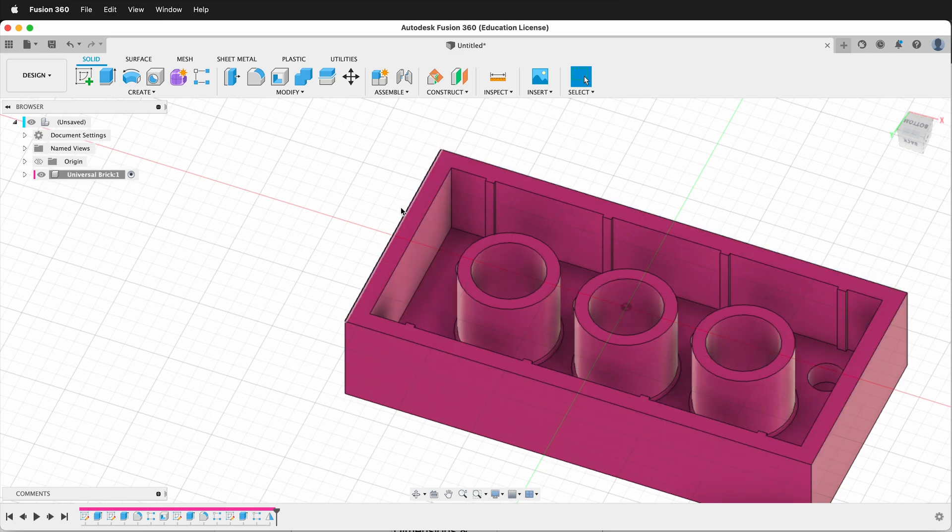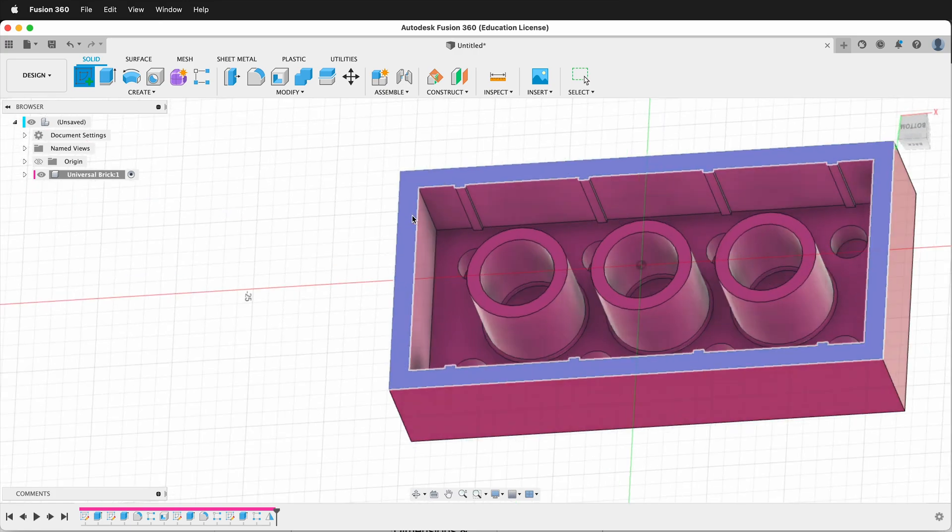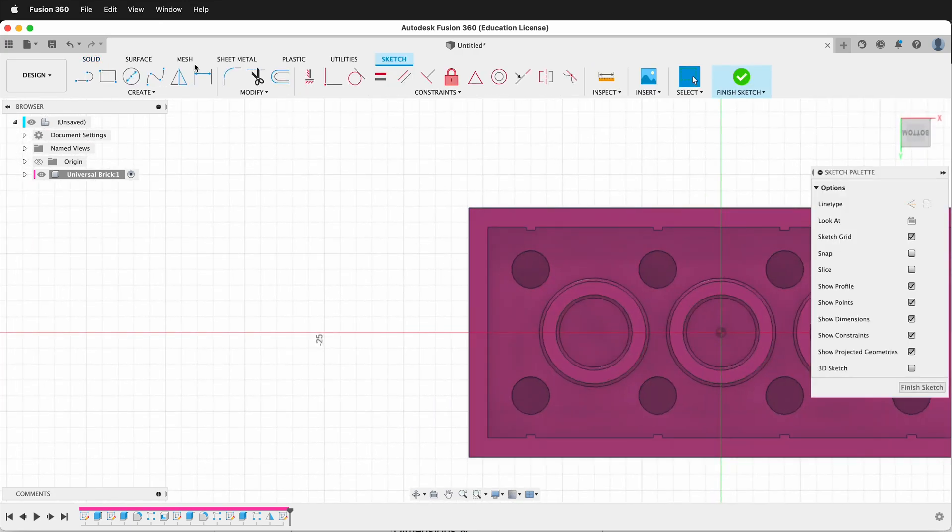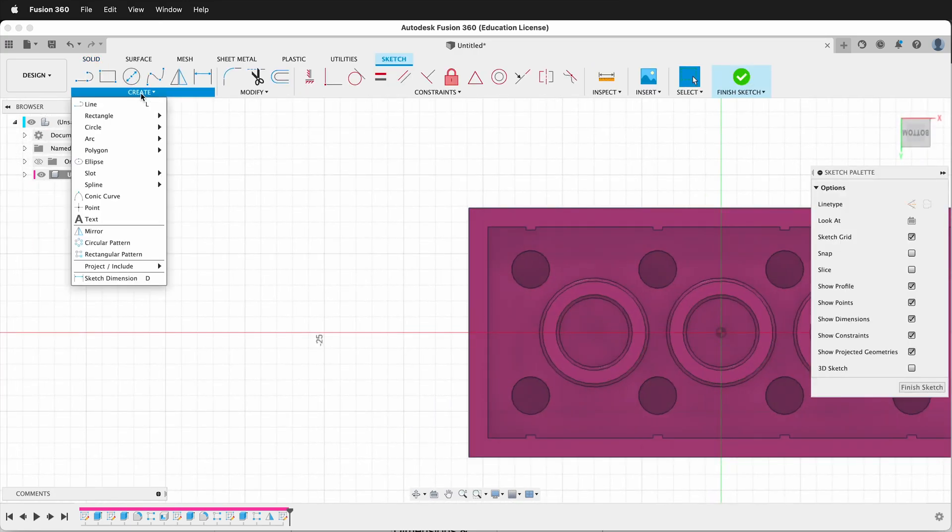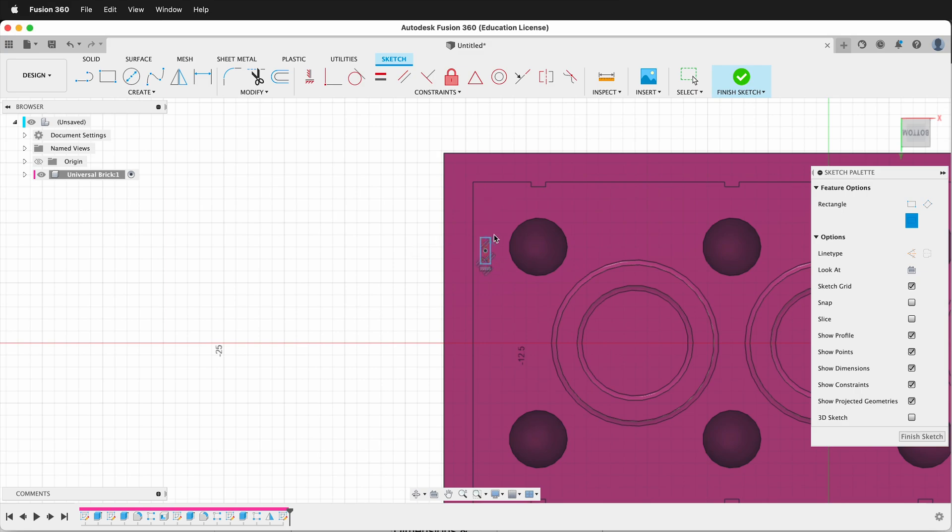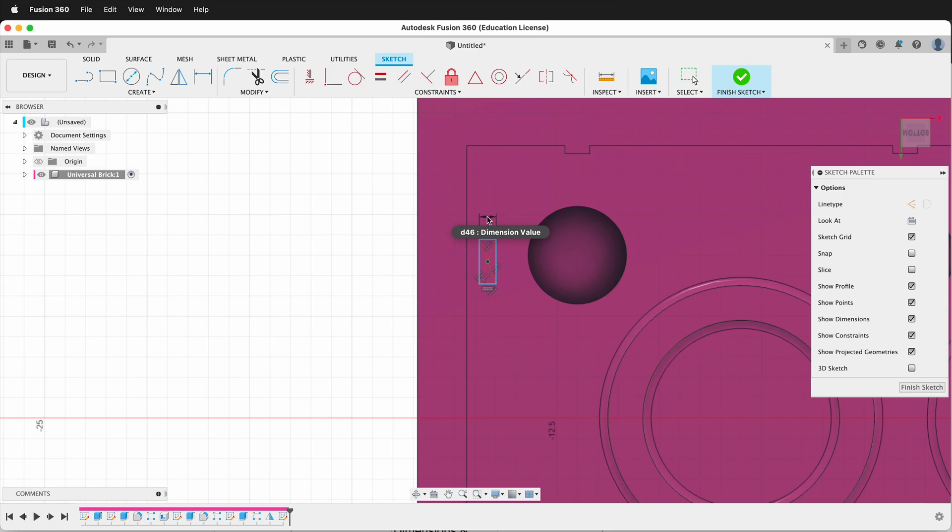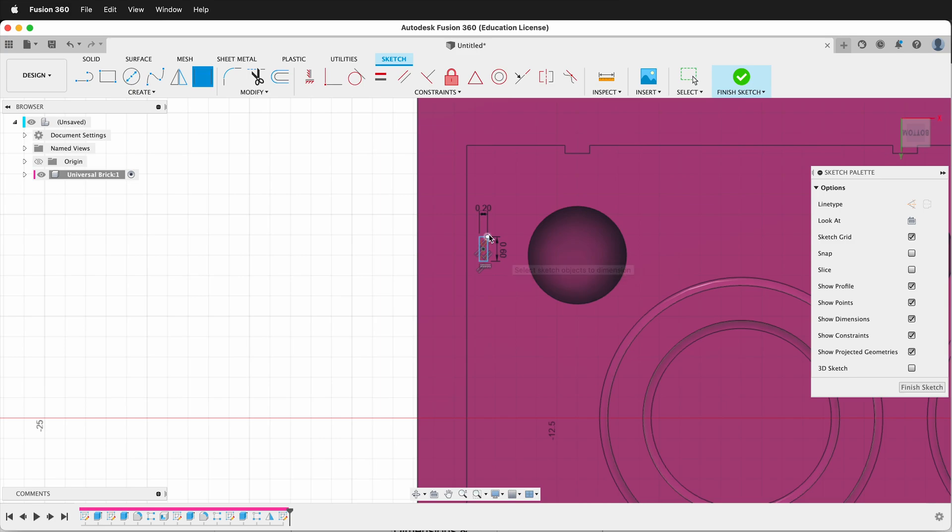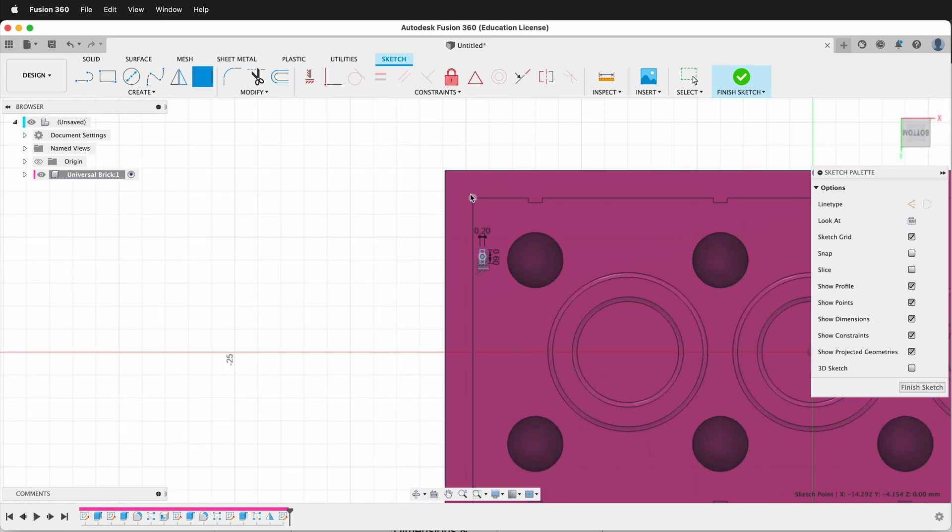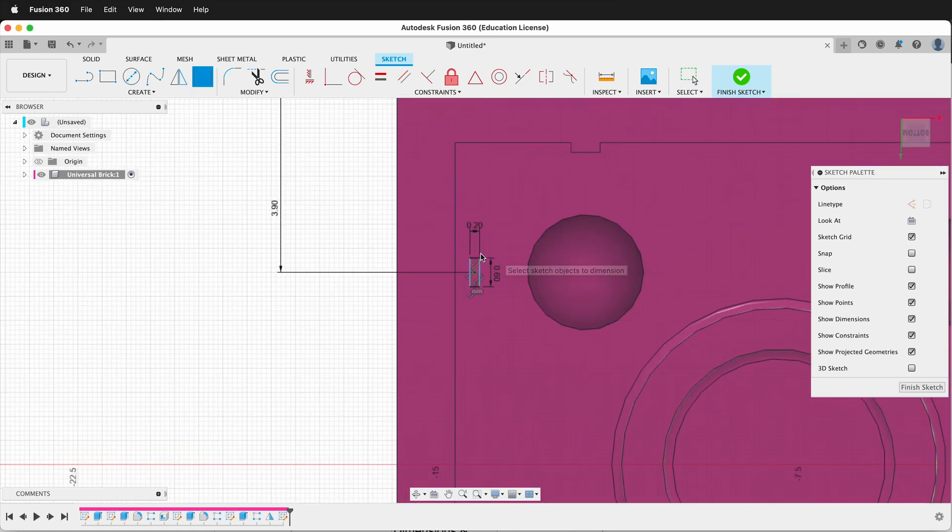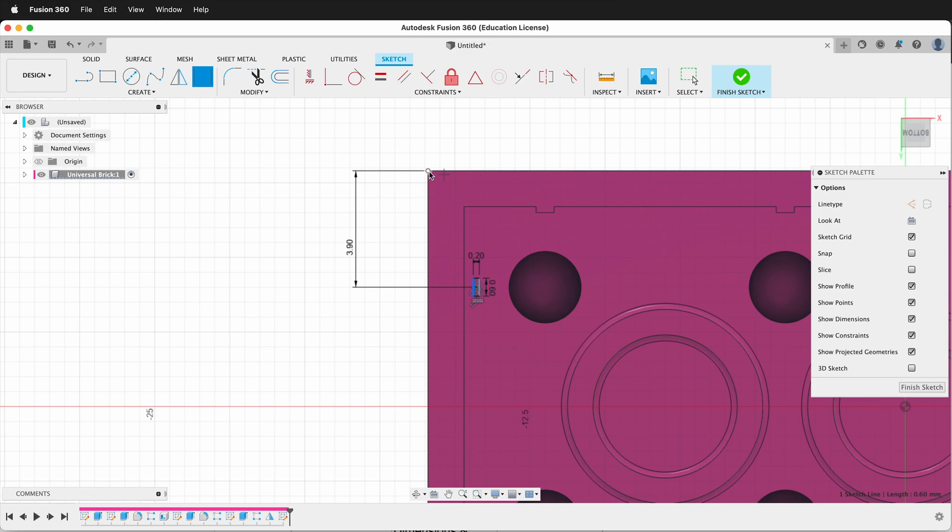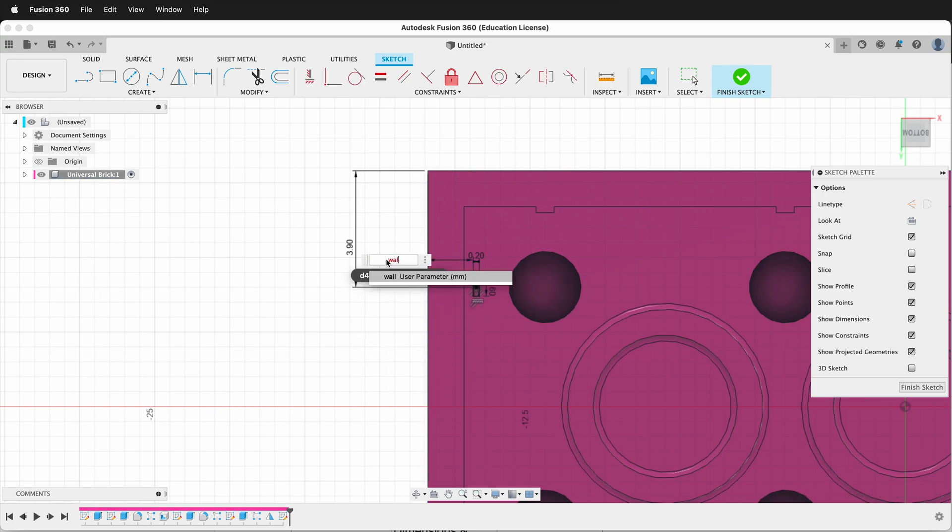Now we need the nubs on the short side. So we'll create one more sketch. We'll click on the top. We'll get a center point rectangle. We'll draw right here. Then we can dimension this. This one will be 0.2, and then this one will be 0.6. We can dimension the center of the rectangle to the top 3.9. Then we can dimension the top line of the rectangle and the corner, and that will be wall.